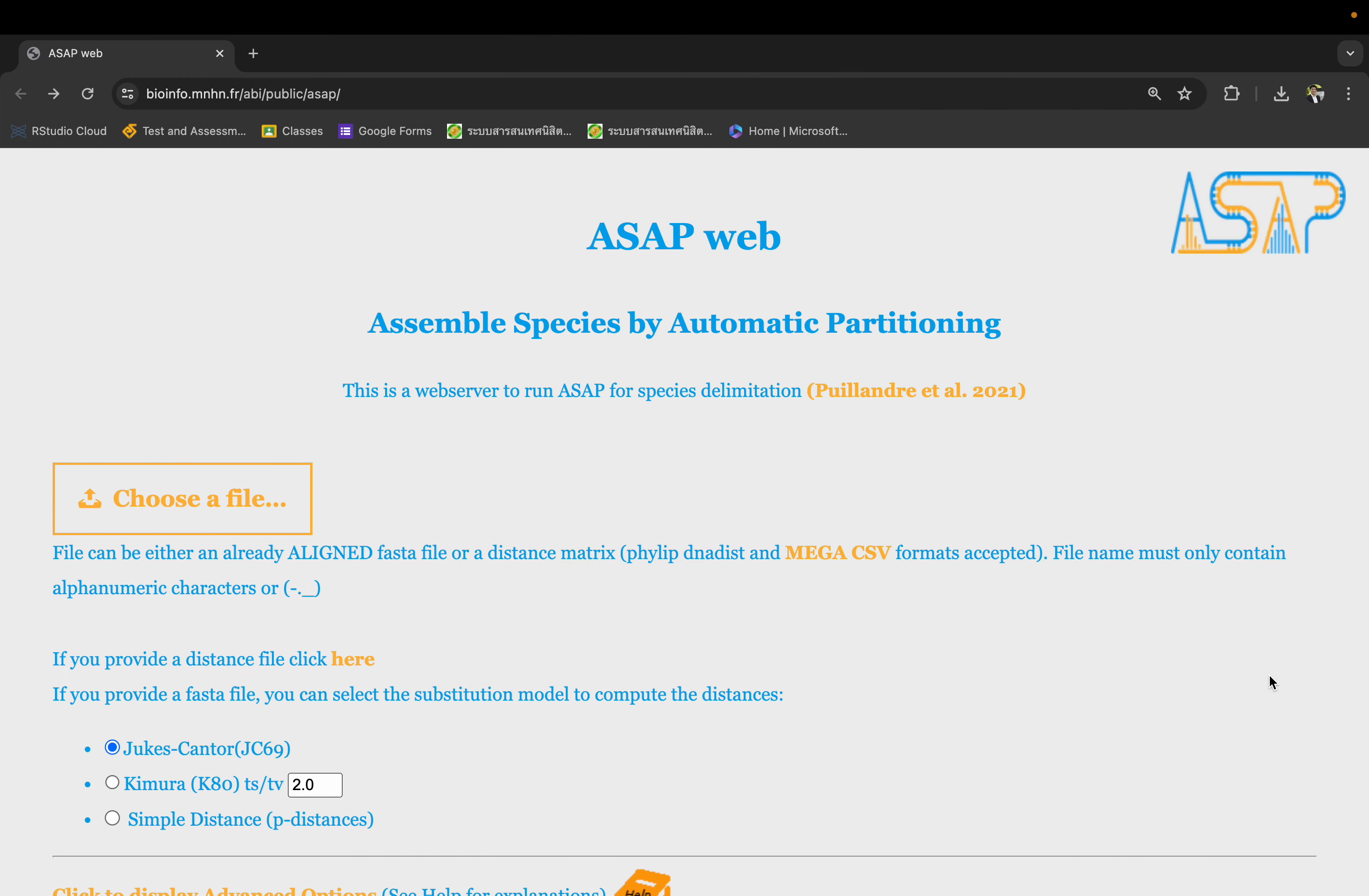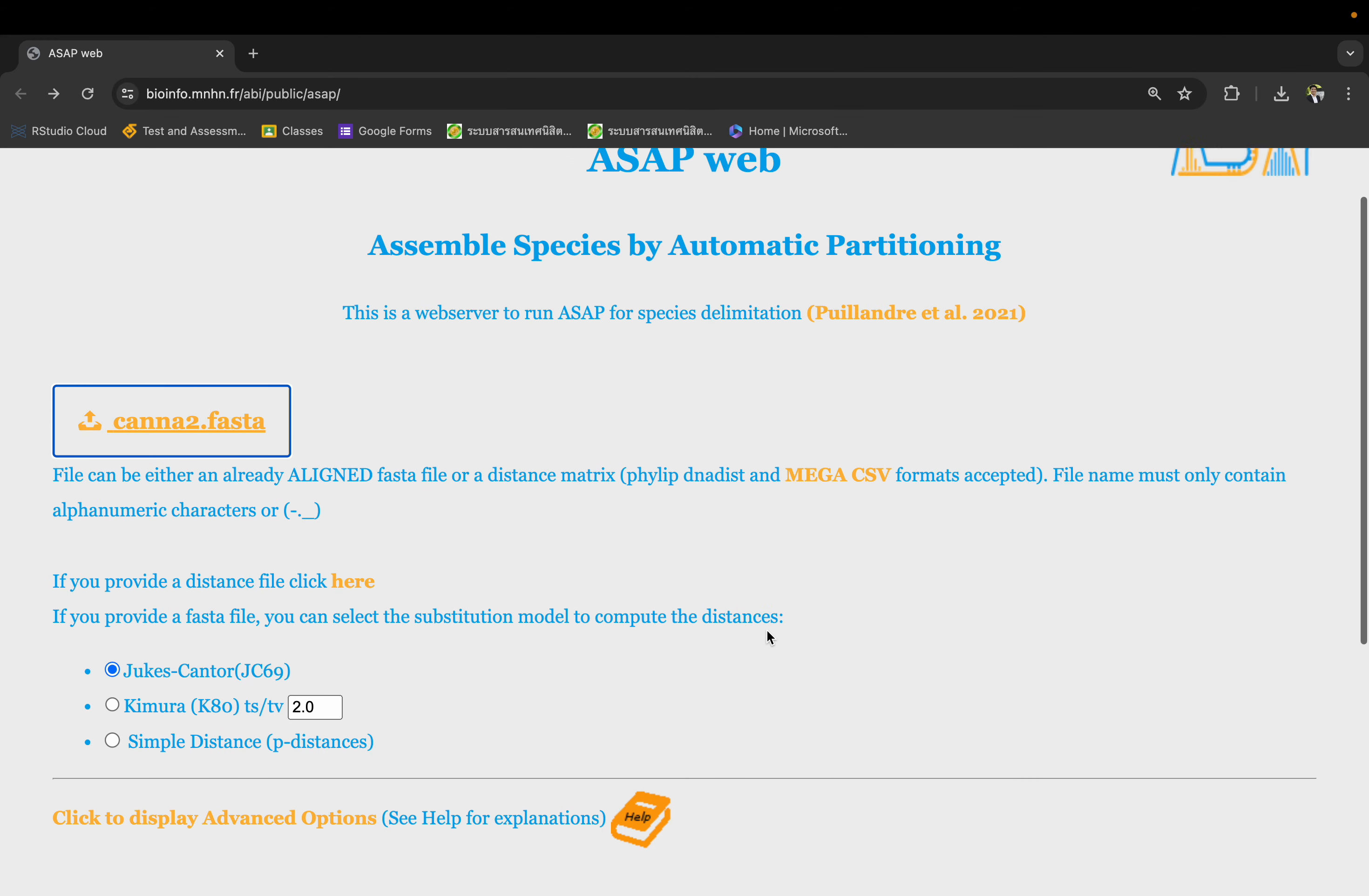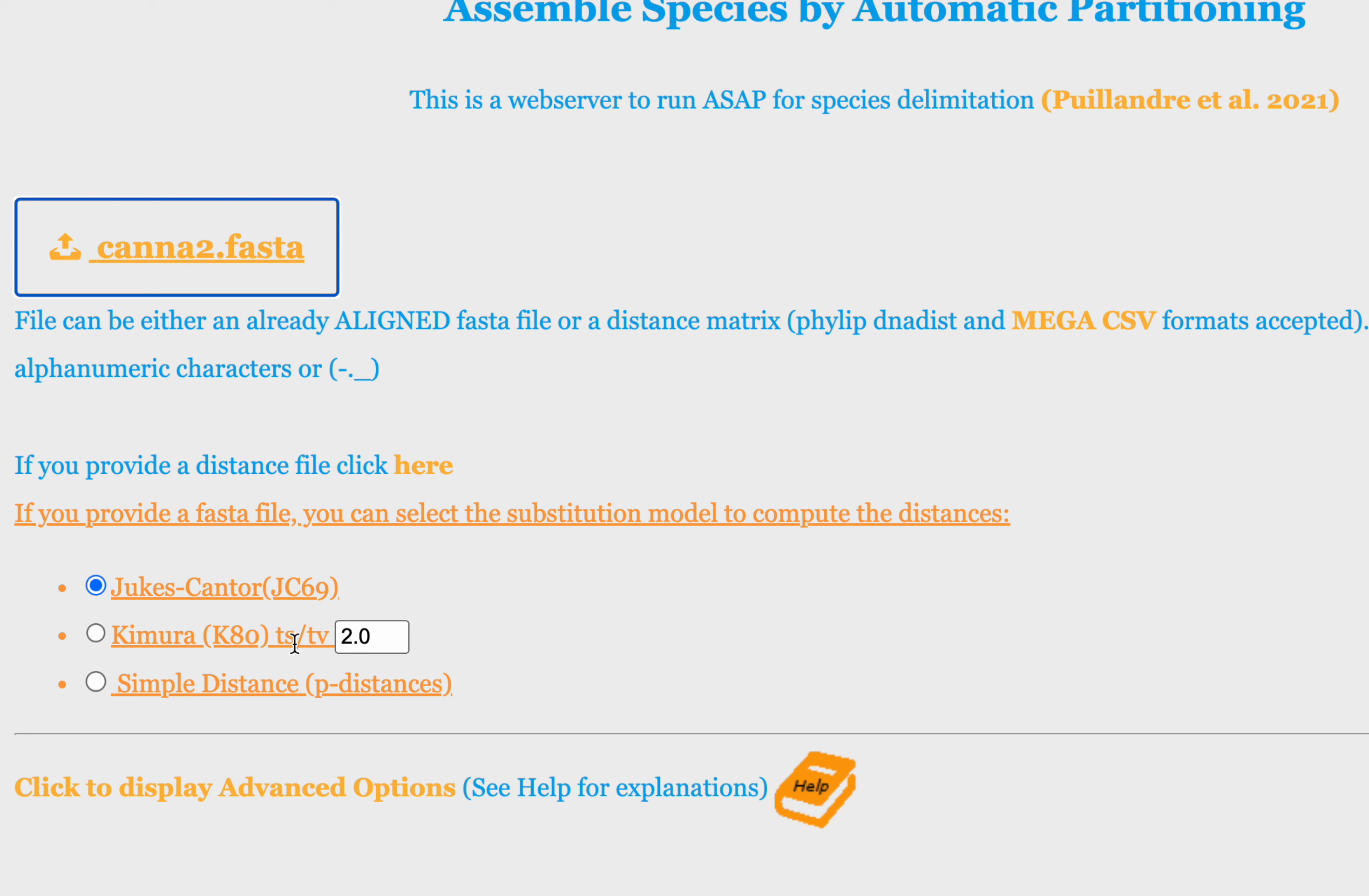Once you have this, it's very simple. You just choose the file. In this case, this is my FASTA file here. Next, you provide the FASTA file. You have three choices of genetic distance: the two-parameter, assuming all base changes to be equal, and Kimura K80.